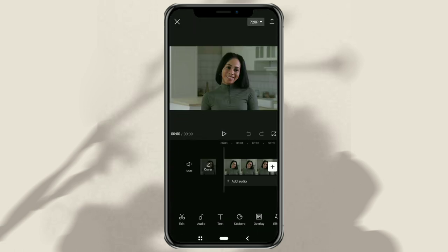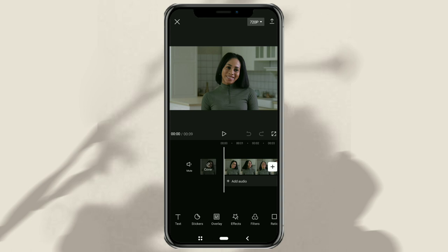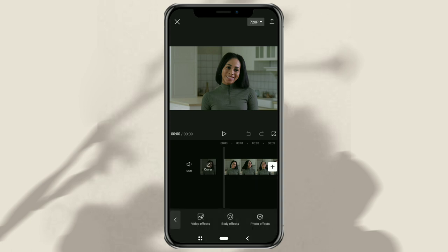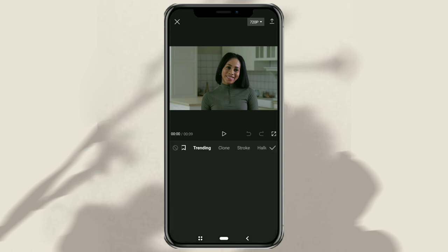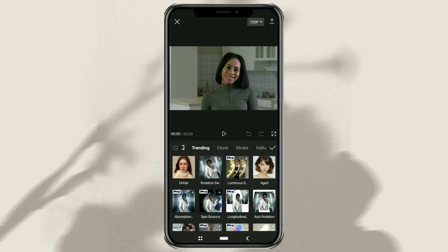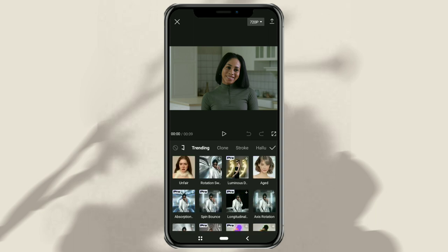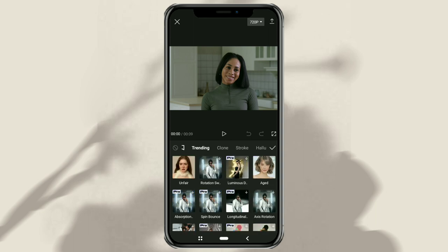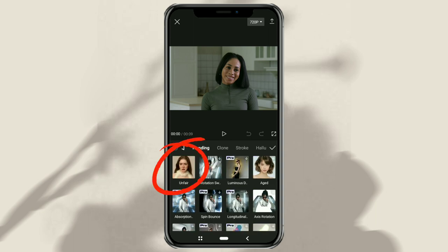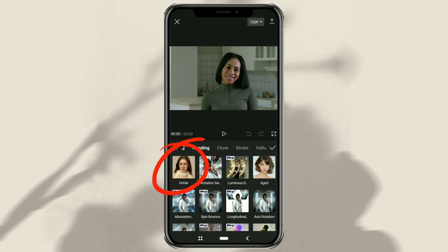Here, just open the effects menu and select the body effect. On this trending tab, you will immediately find a crying face filter in CapCut, which is called "unfair".